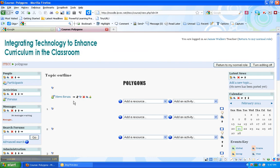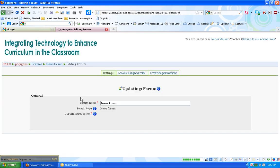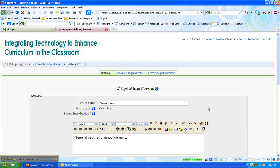The next thing I want to do is I want to change this news forum to announcements. So there's also an editing button here called Update. This looks like, again, the pad and the pencil. I click that. And I just want to change the title of this to announcements.